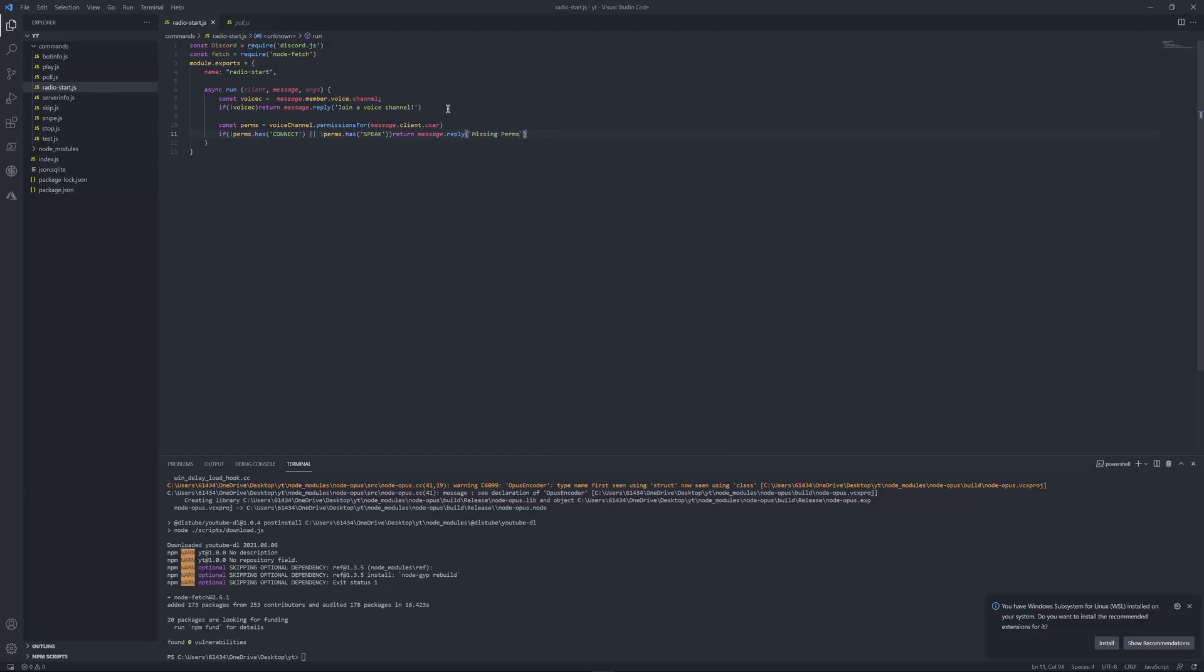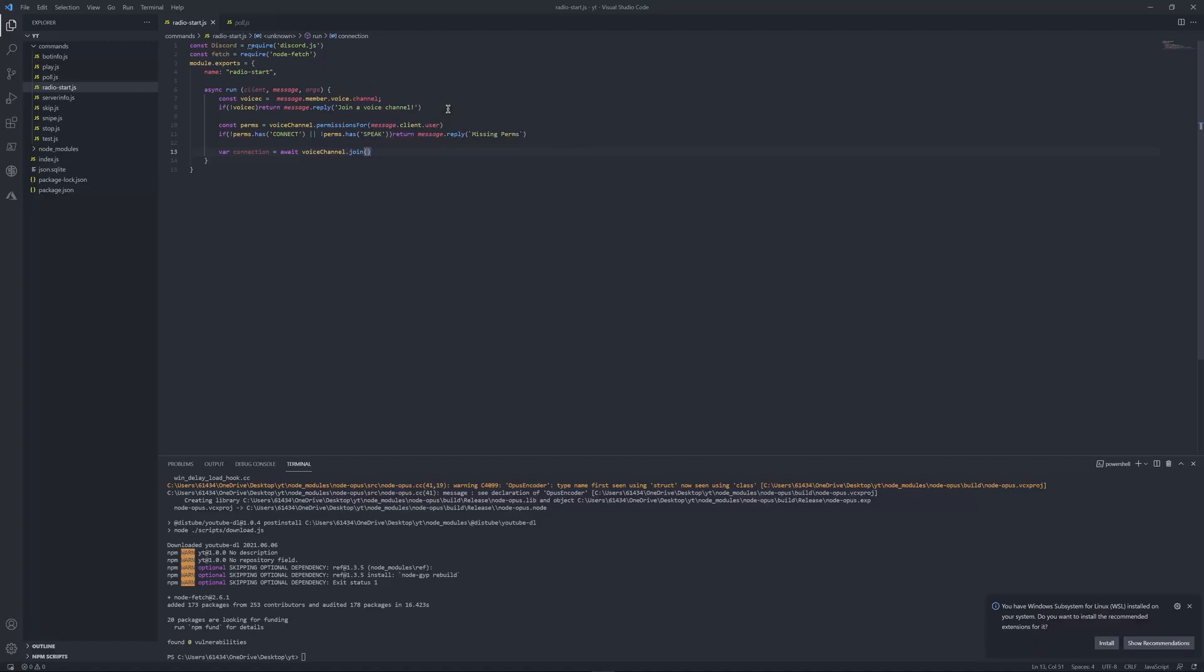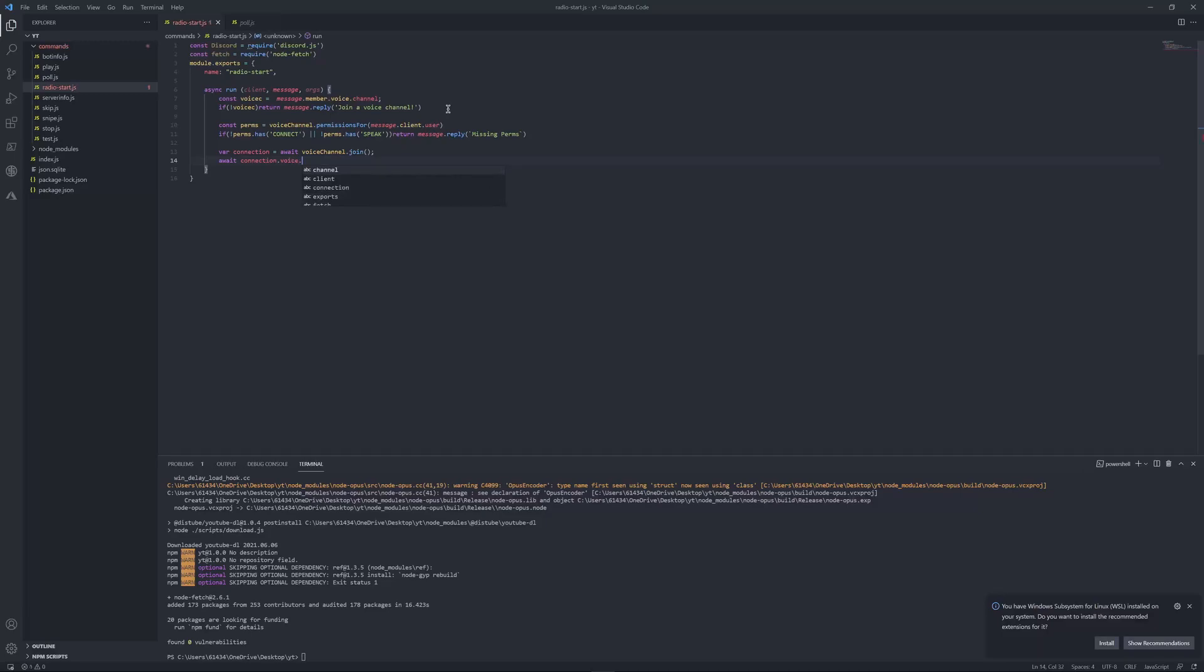This is where you actually start where you code the main code, the core, the voice connection. Const connection equals await voice channel dot join. And then put await connection dot voice dot setDeaf, self deaf, set that to true.